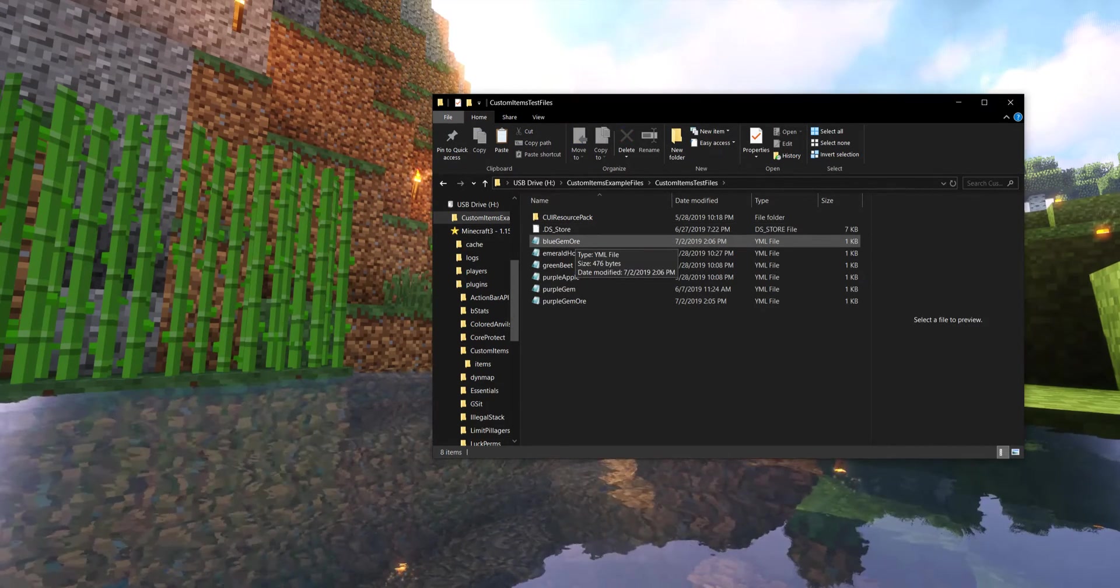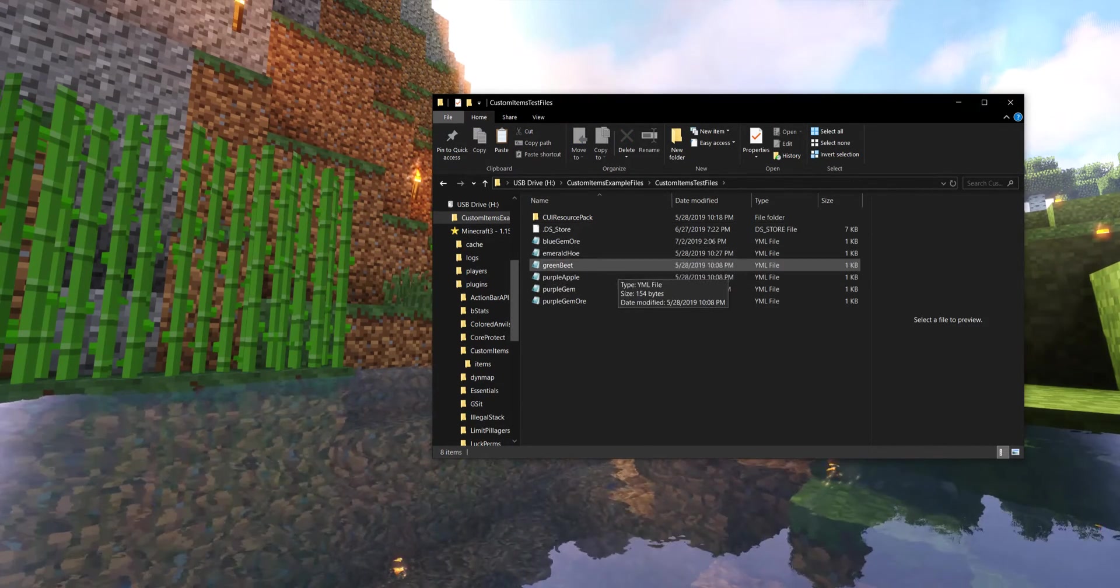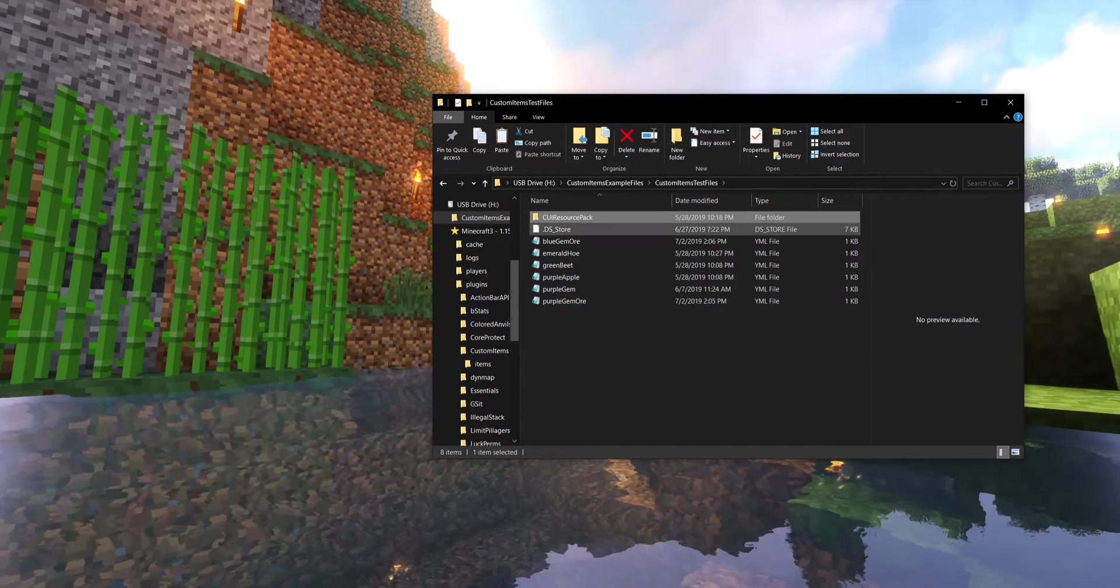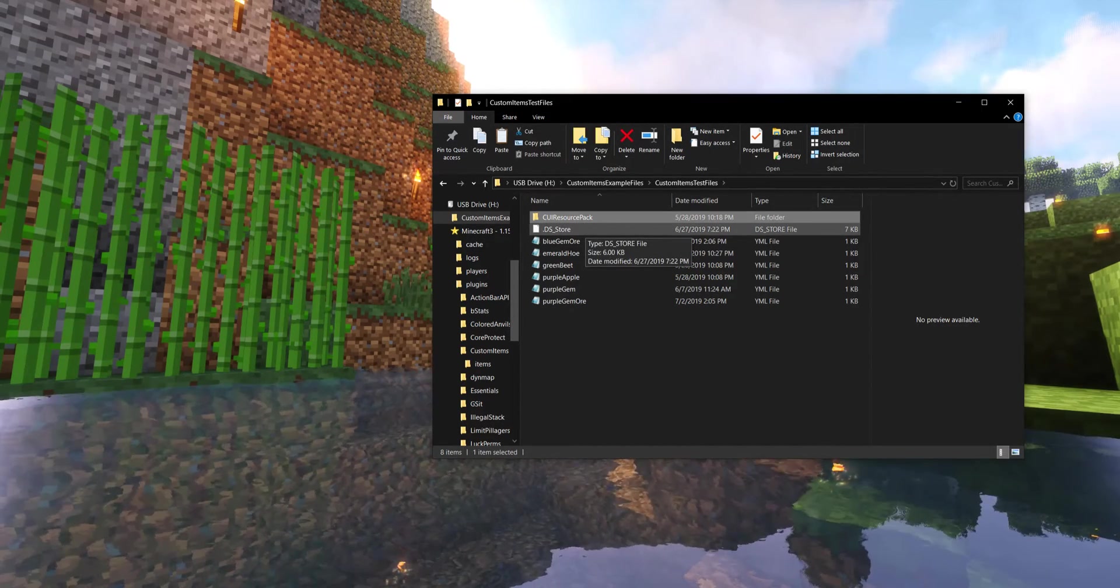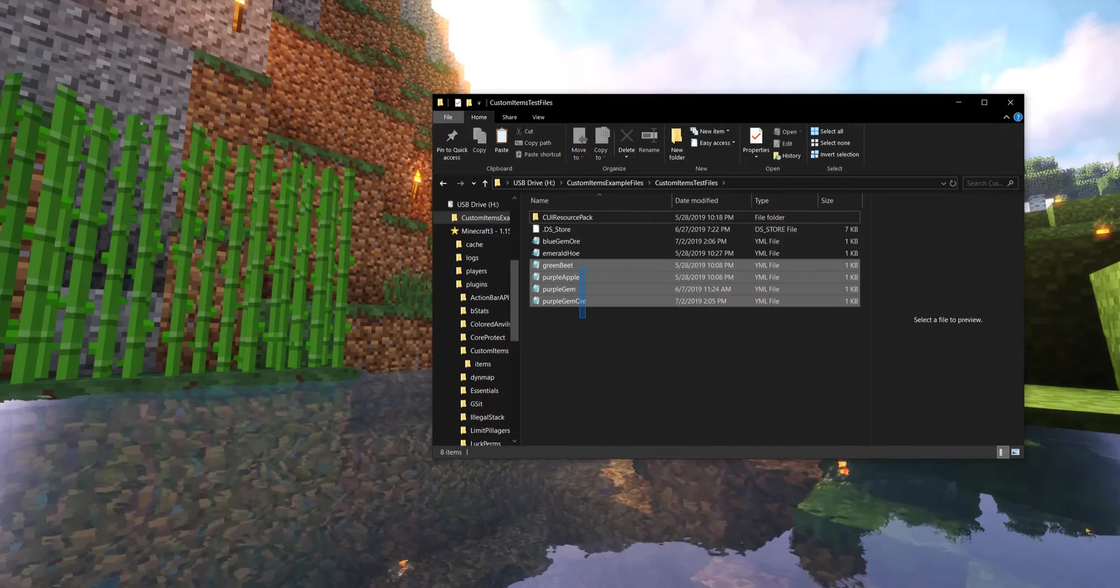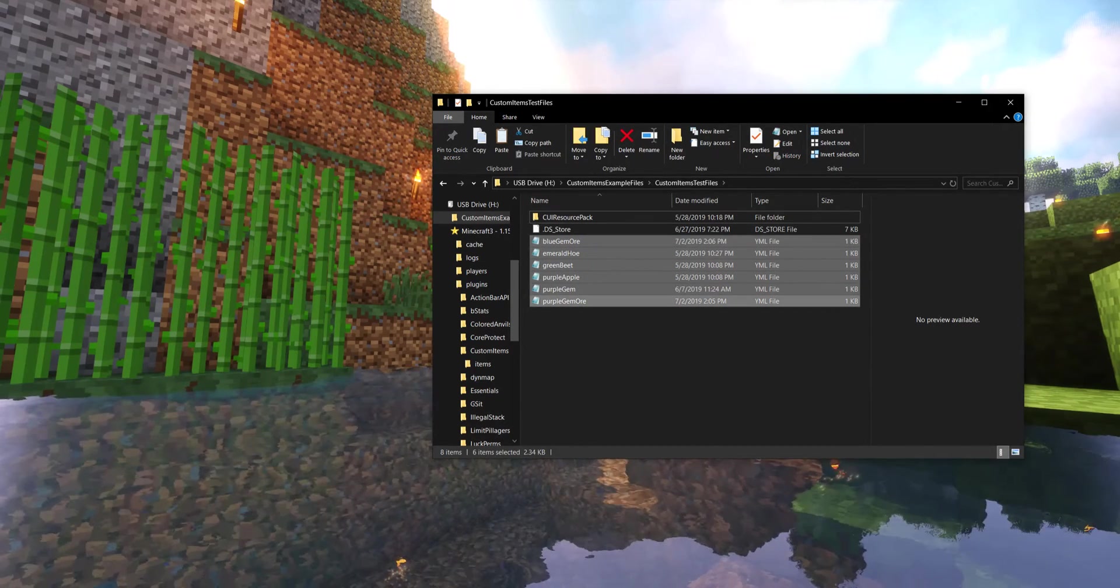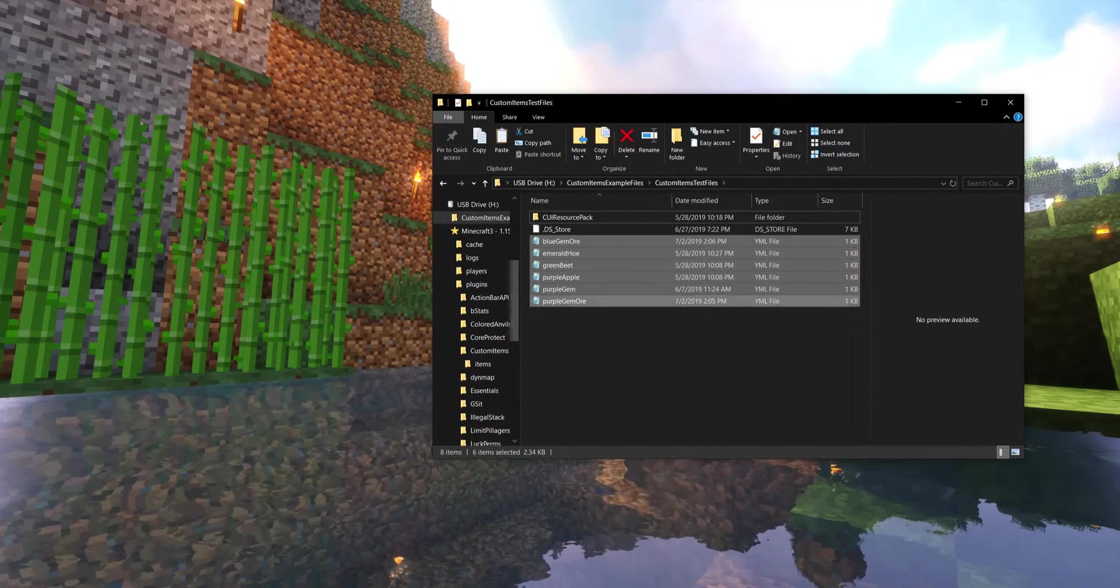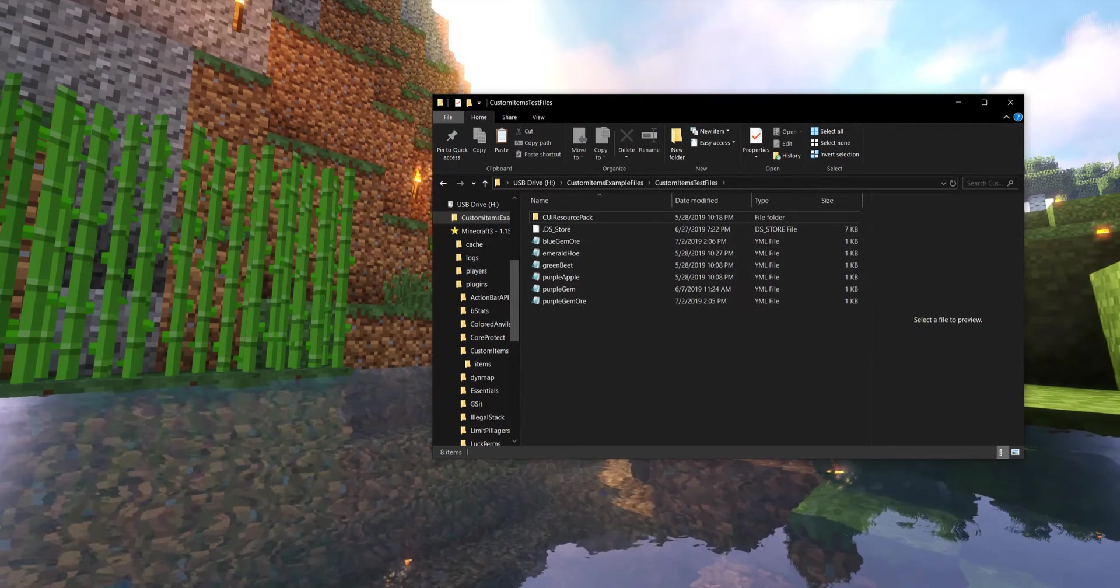Now there are two clumps in these custom test files. The very first is the resource pack. We are not going to touch that yet. That's coming up really soon, but we are instead going to be focusing on the YML files for our custom items.